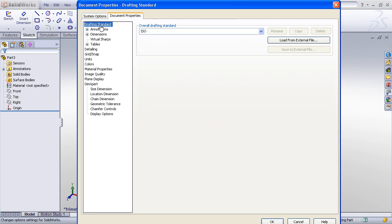All of the settings in the document properties, such as the drafting standard, the annotation font, the units, the number of decimal places, and so forth, are document specific. So the changes that we make here will apply to this document only. However, when we save this document as a template, it will then bear all of those settings so that each document we make going forward with that type of template will have all those settings.